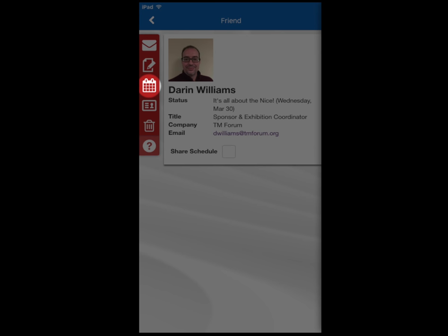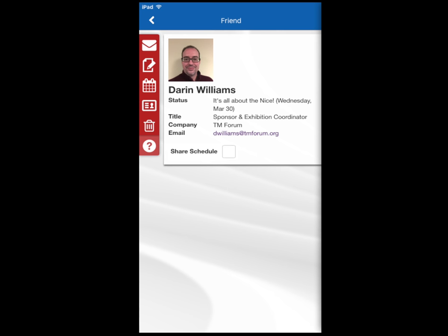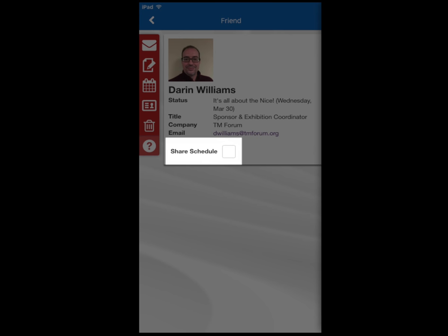The calendar icon allows you to sync your calendar with your friends and view the sessions they are attending. Please note that you must both have scheduling sharing checked off in order to do this.